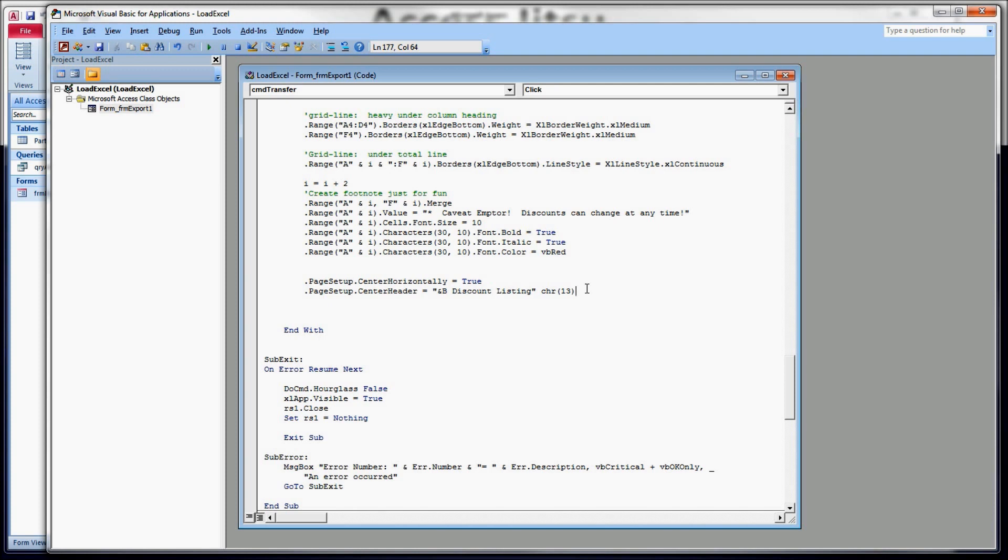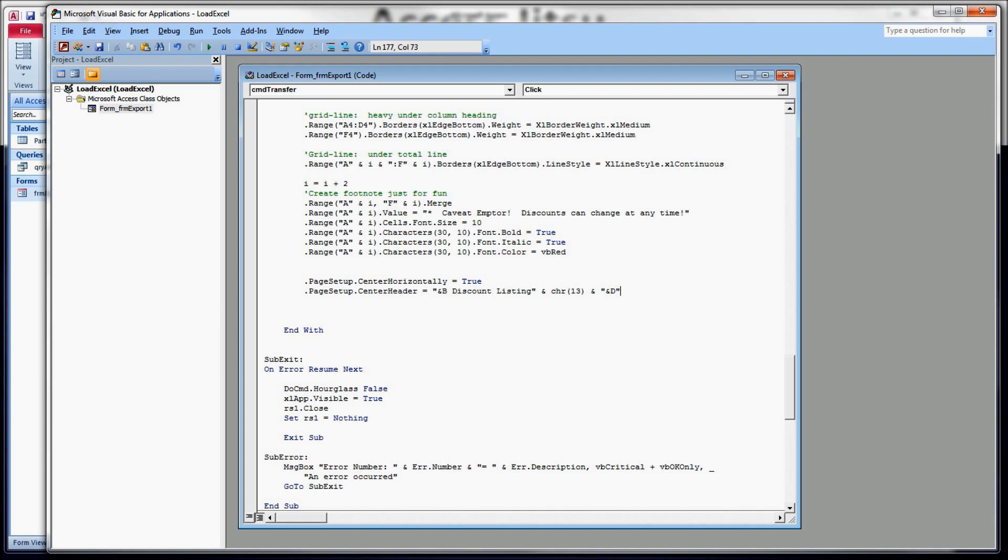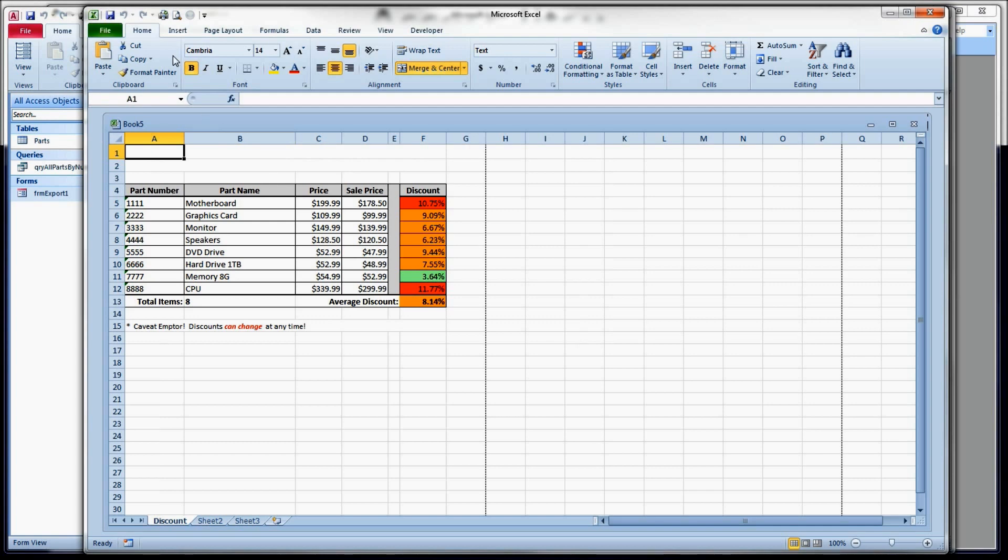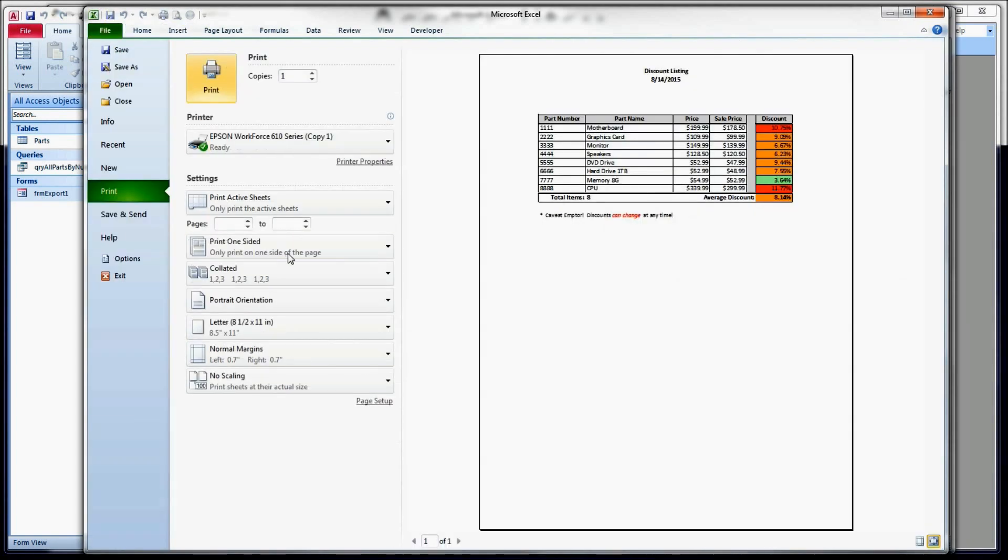And here in the header, I've found that you only need the 13. So that's all we're going to do. This is a string, by the way, so we have to put an ampersand to connect it to the previous string. So character 13 just gives us a second line. And then to that, we're going to string today's date. We're going to do that with ampersand D. Ampersand D will give you today's date. So let's have a quick look at what that gives us. Print preview. So now we've got a bold discount listing and today's date.